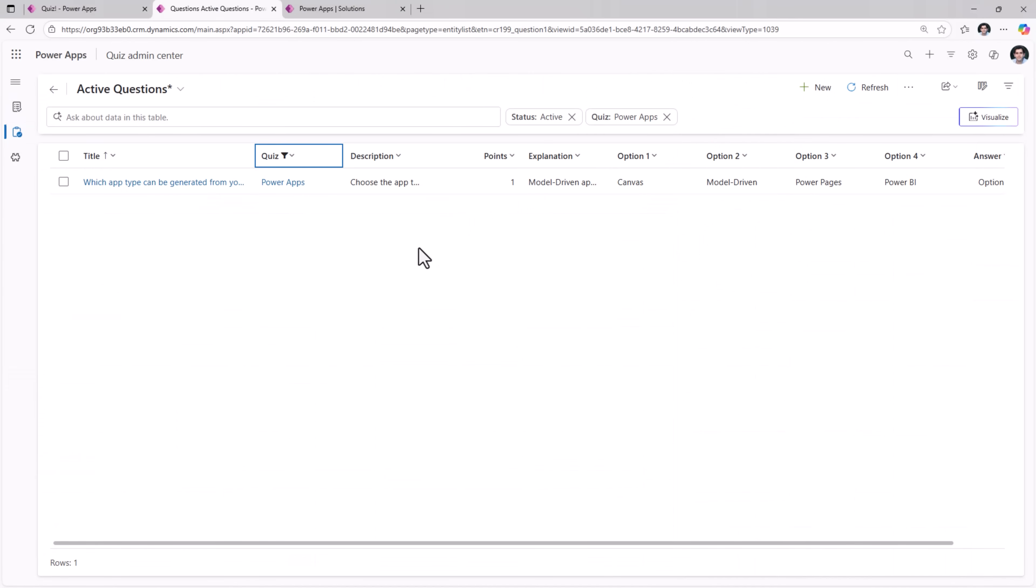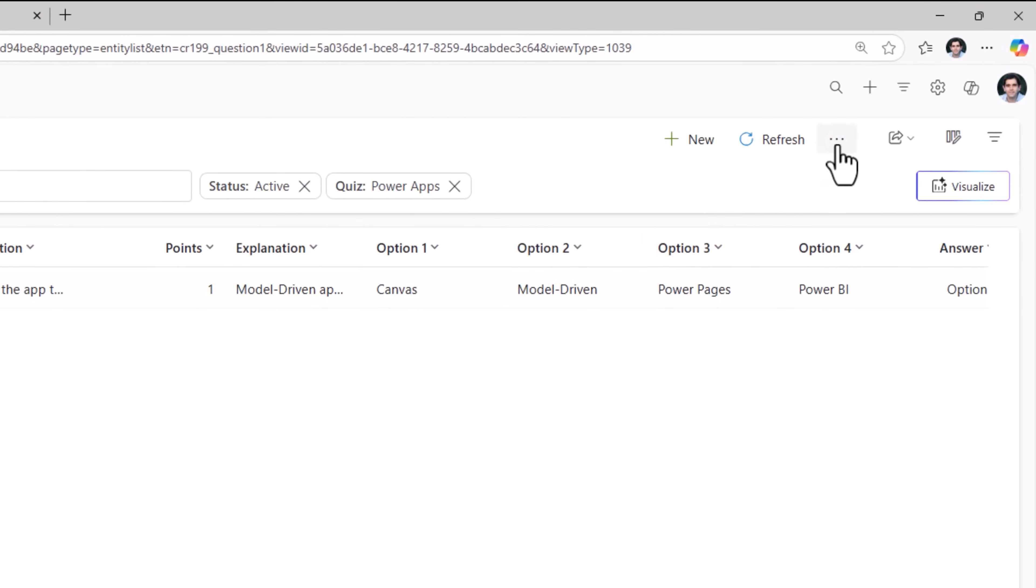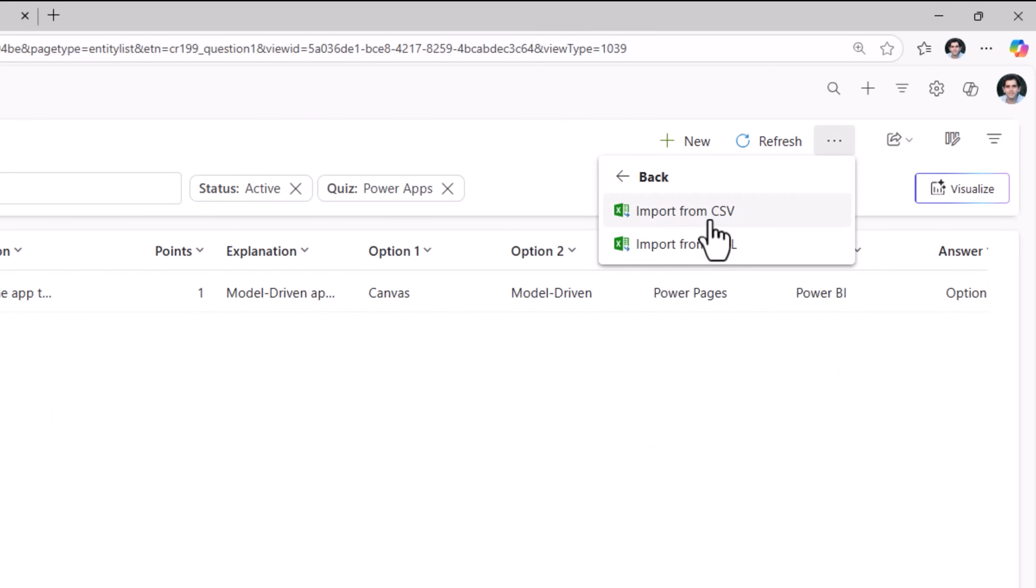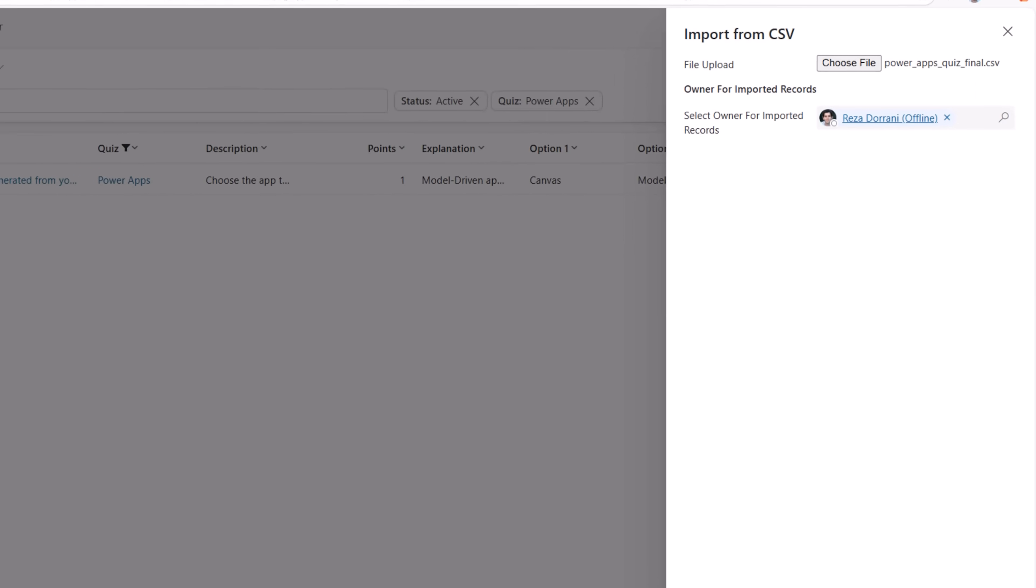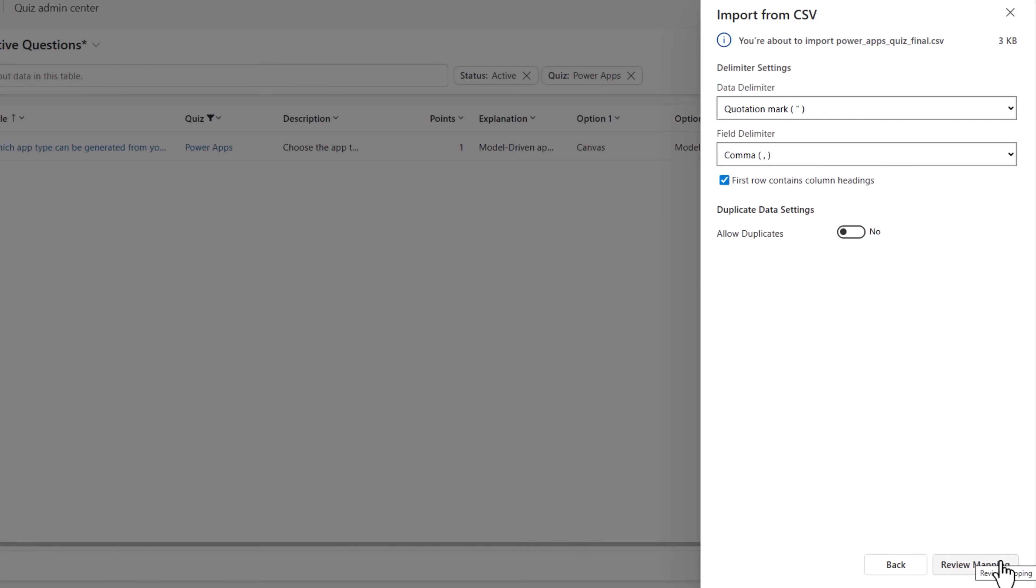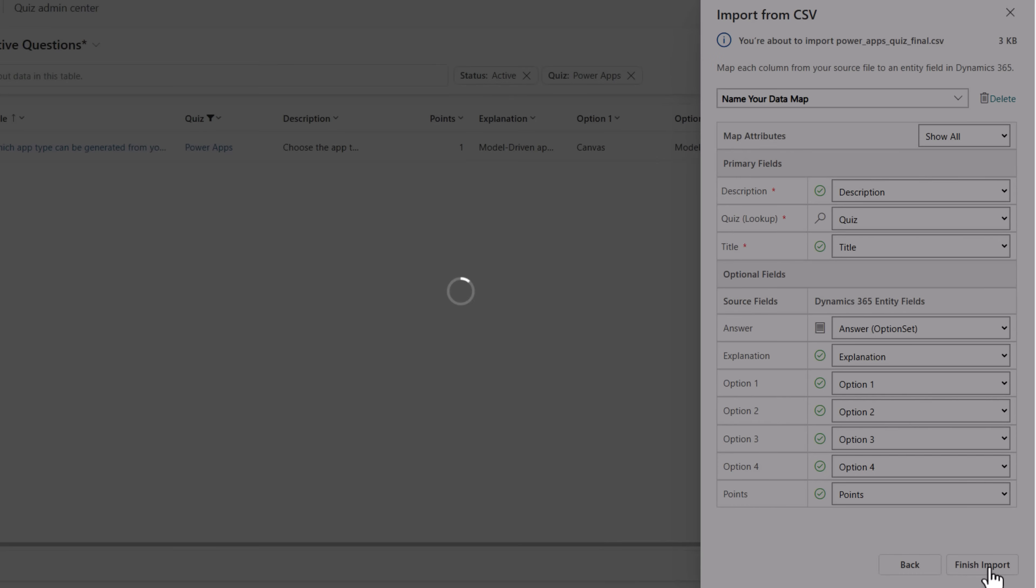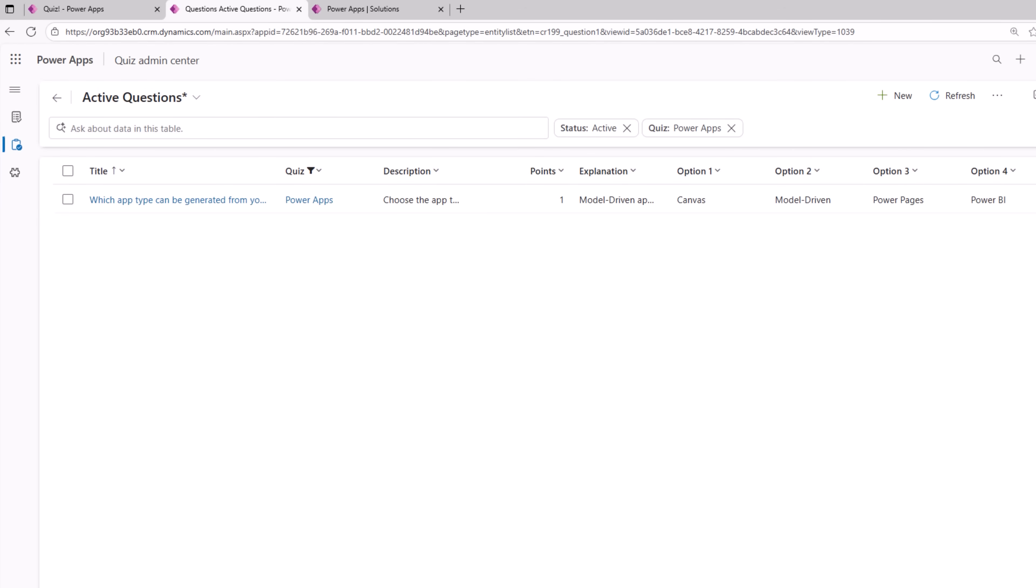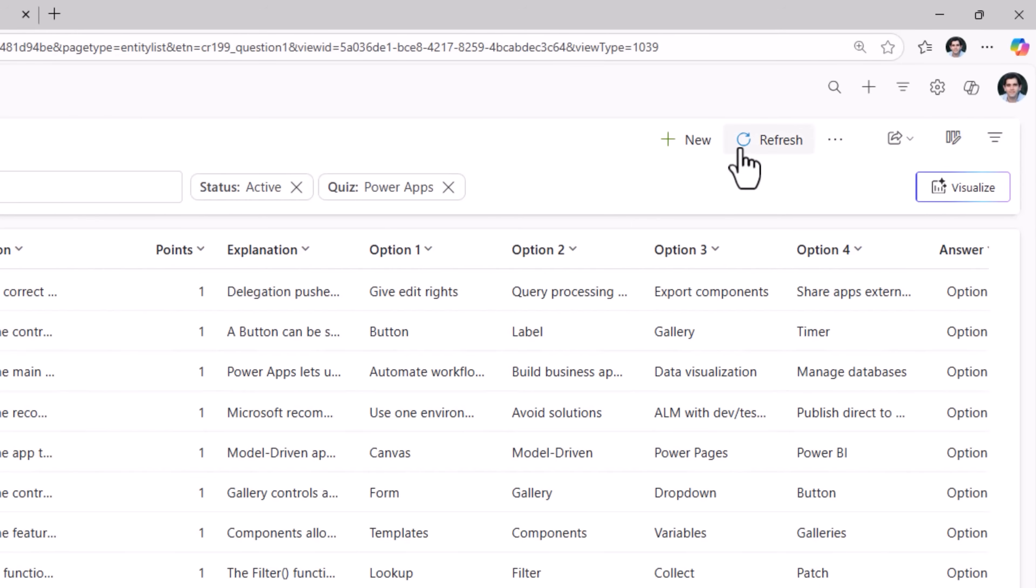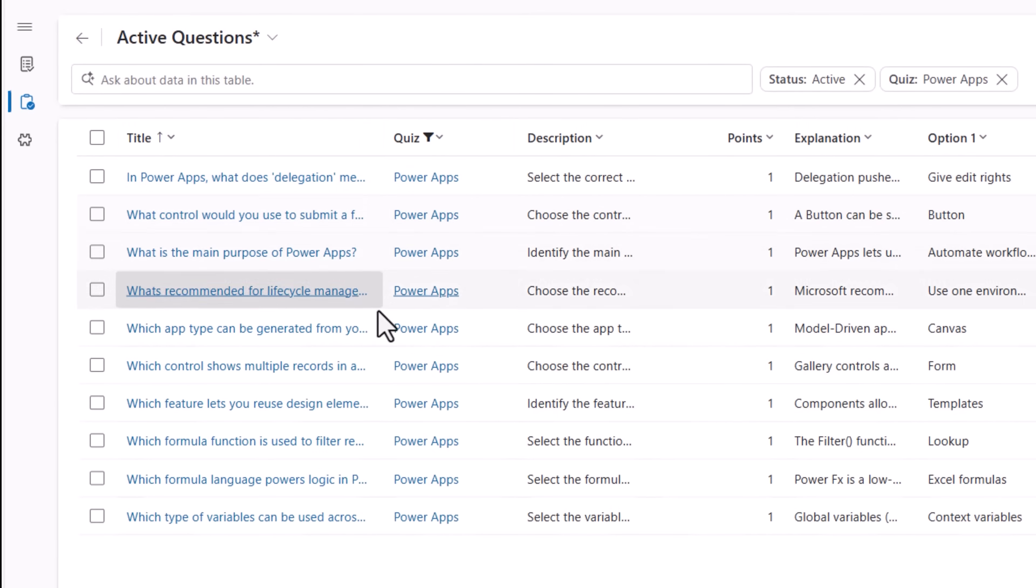So instead of creating these questions one by one, I will go ahead and import. I'll select my file. Next. Review. Finish import. This kicks off the process to import all the data into my questions table. Refresh. Here are all the questions. That's how easily I can set up a quiz as an administrator.